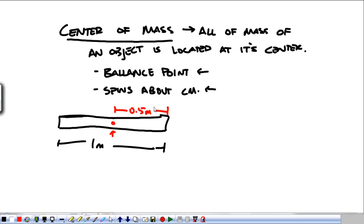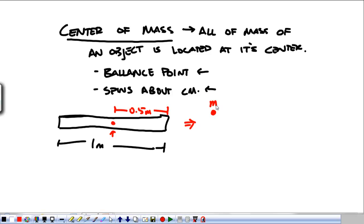Finding the center of mass of a continuous object requires an integral, and that's not something we're going to have to do. Me and the College Board are more interested that you find the center of mass of a system of objects. So if this is mass one, this is mass two, and this is mass three, what we want is the center of mass of everything.